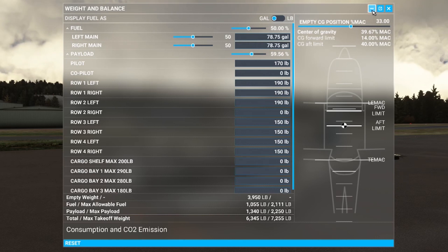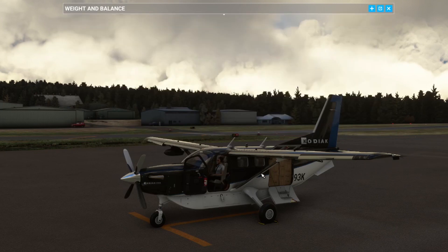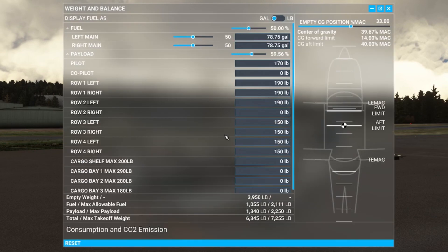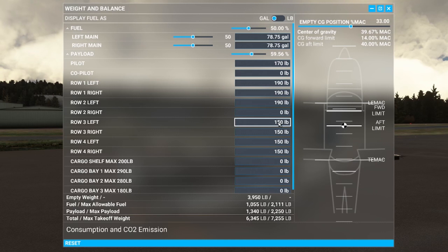This is the cargo pod version of the Kodiak, and if we minimize it we can see the cargo pod with three compartments — one, two, and three — one being the most forward. You can see the limits there, and the good thing about using the cargo pods is that they do not affect the centre of gravity nearly as much as putting payload in those aft load stations in the main cabin.